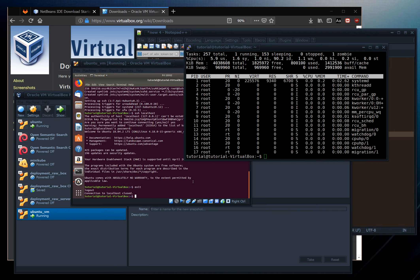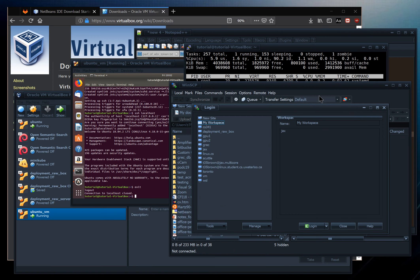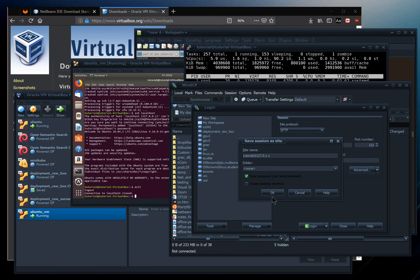Beyond SSH, we want to use SCP to transfer files from the host to the VM. I'm using WinSCP, which works like an FTP client but transfers files via SFTP (file transfer over SSH). Add a new site: host 127.0.1.1, port 2222, username 'tutorial', password 'asdf', file protocol SFTP. Save the password and click OK.